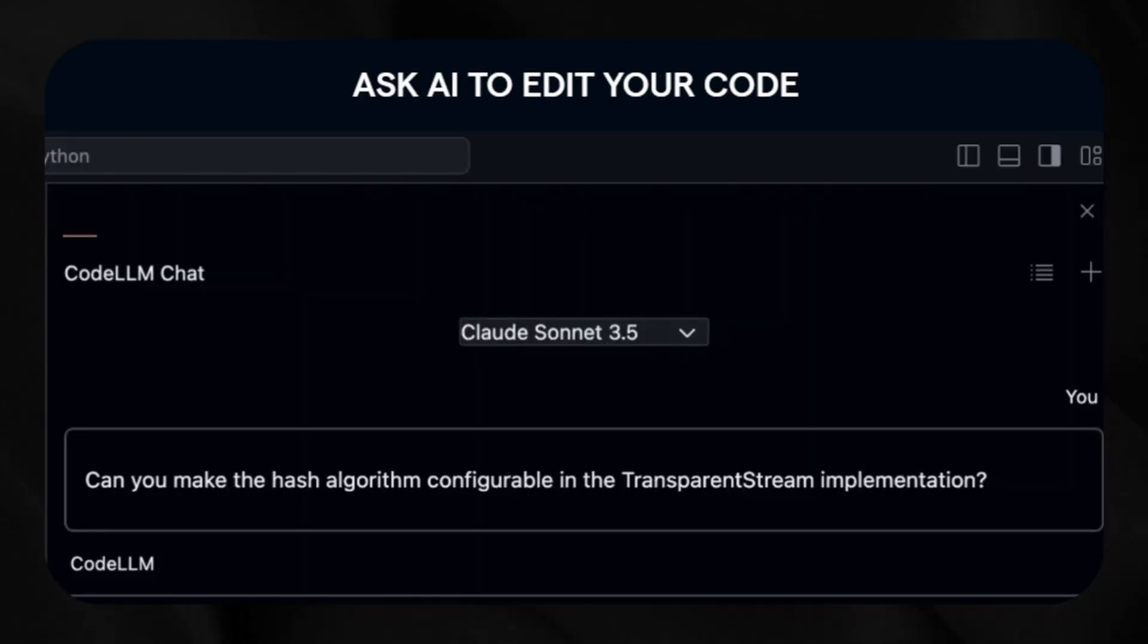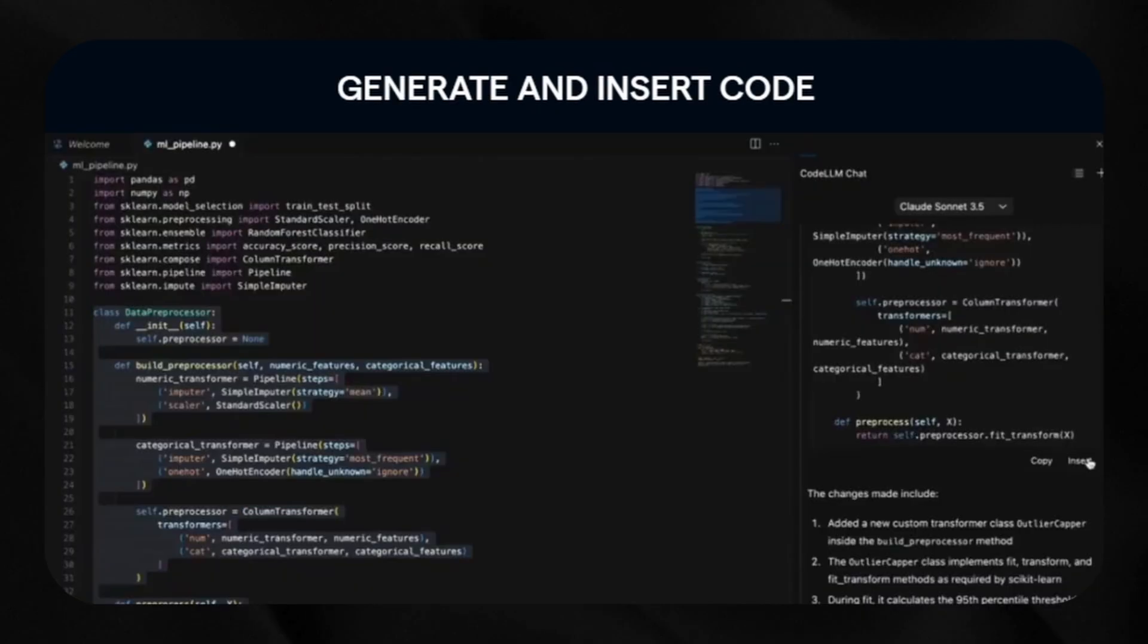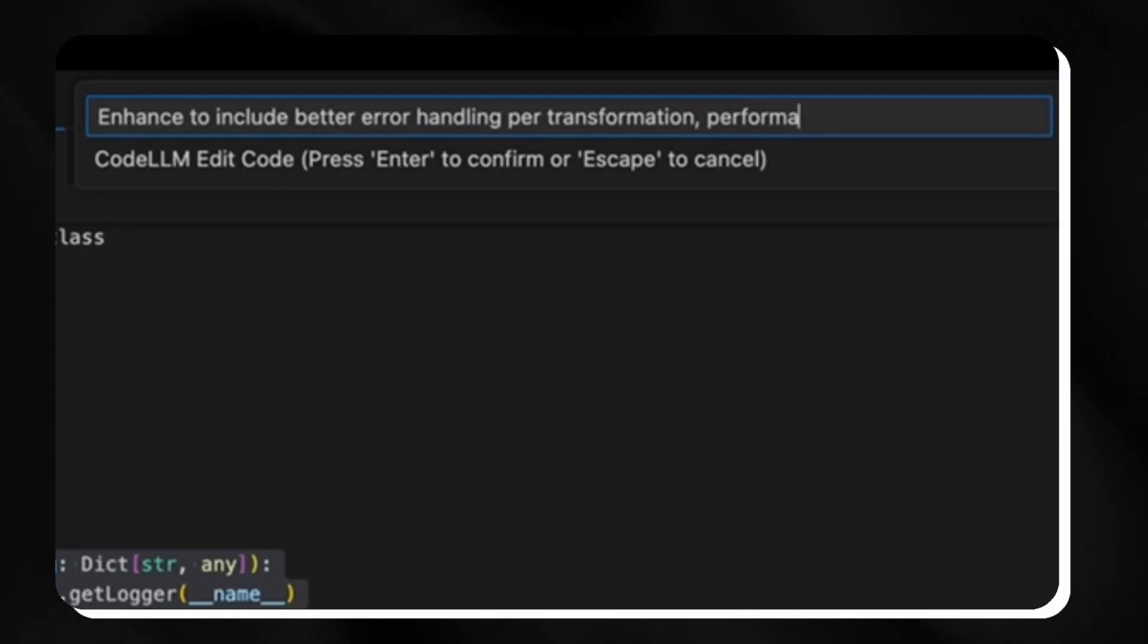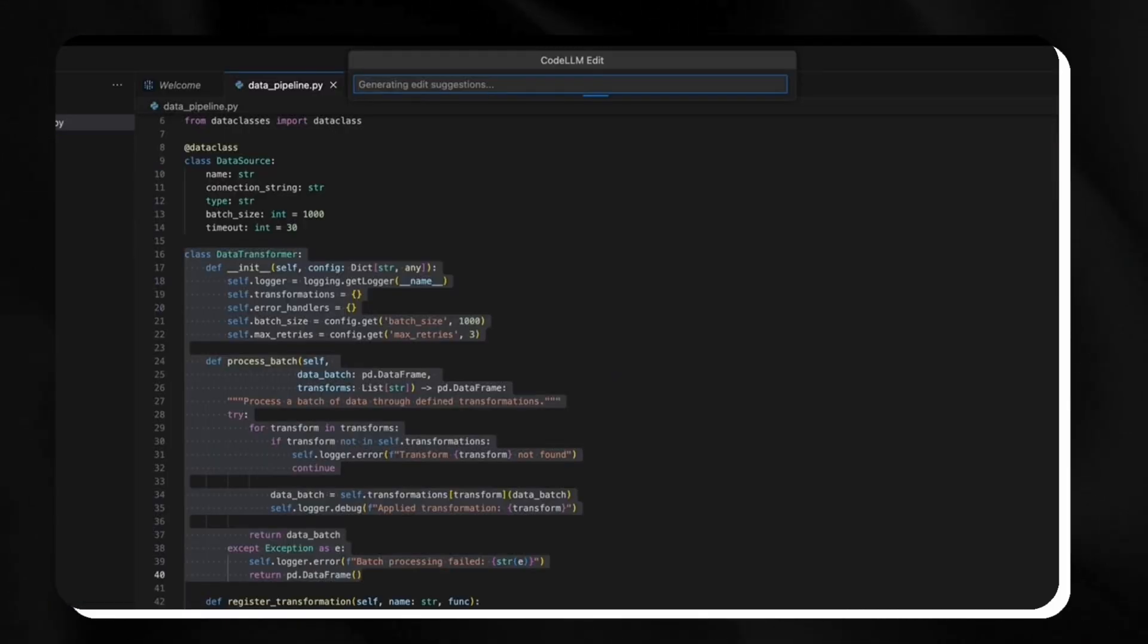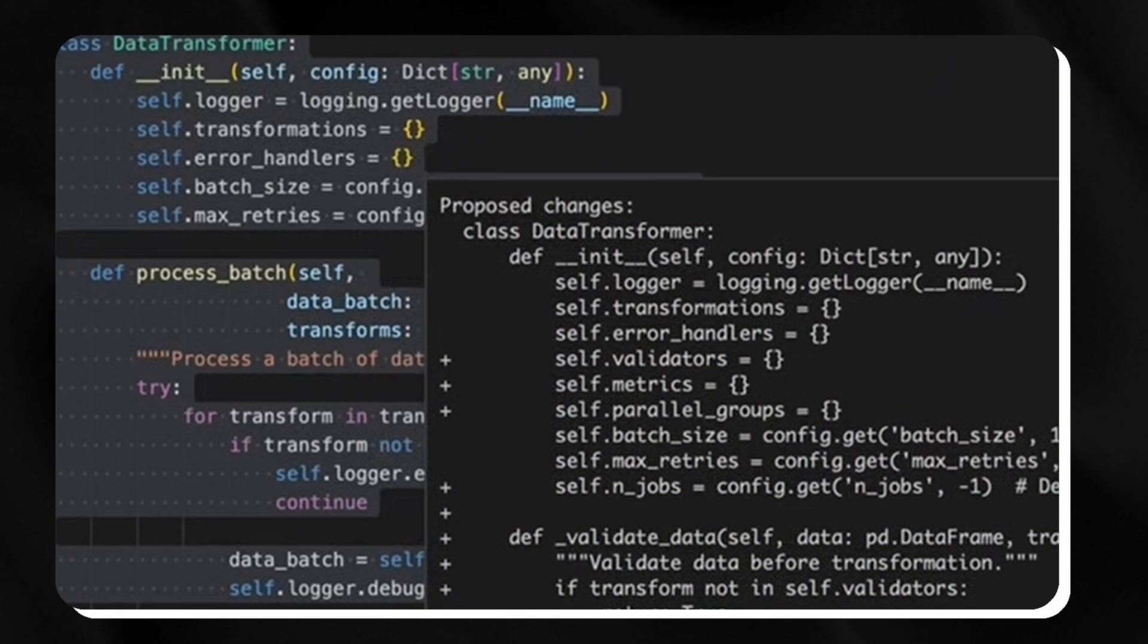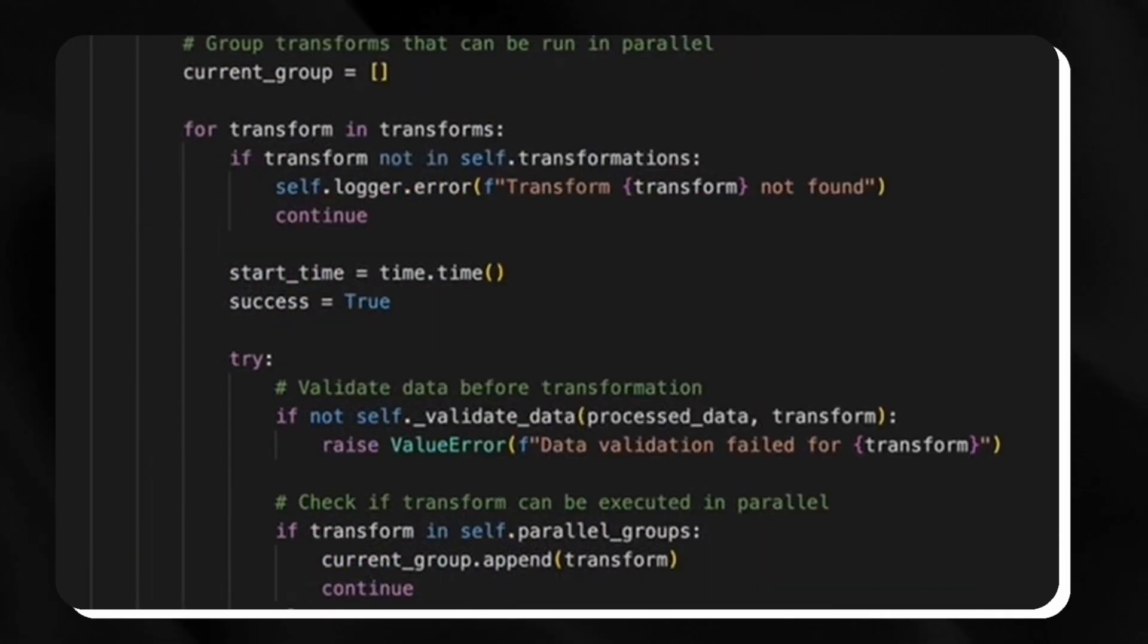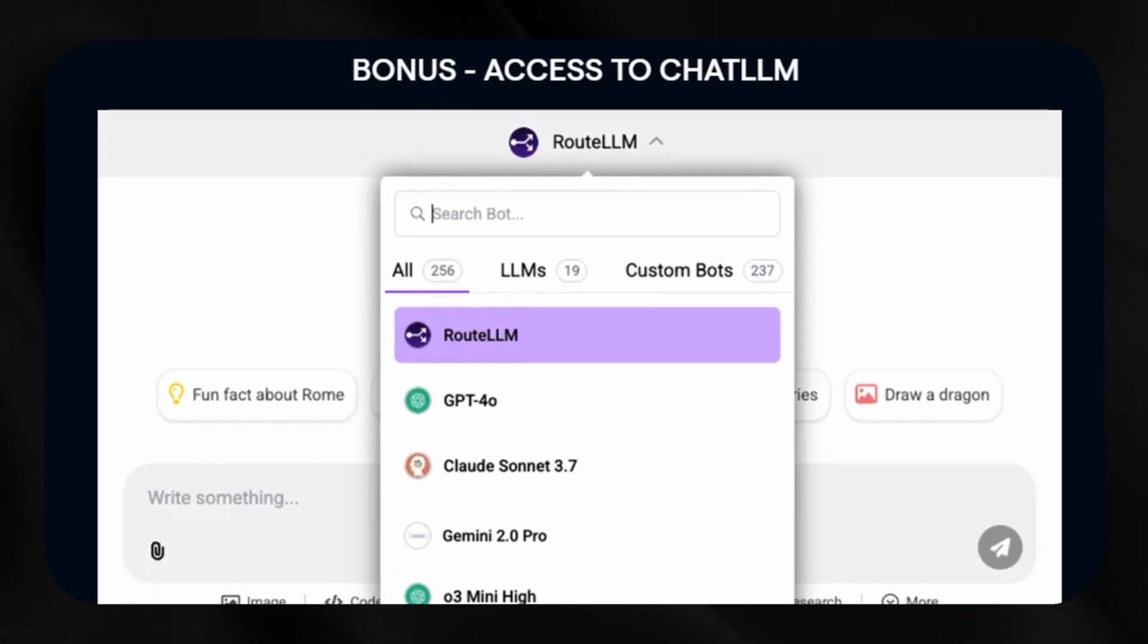You gain the ability to ask natural language questions about your specific code, receiving contextually relevant answers that enhance understanding and productivity. But what truly sets Abacus apart is that Code LLM, the sophisticated Visual Studio Code-based editor, comes completely free with every Chat LLM subscription.